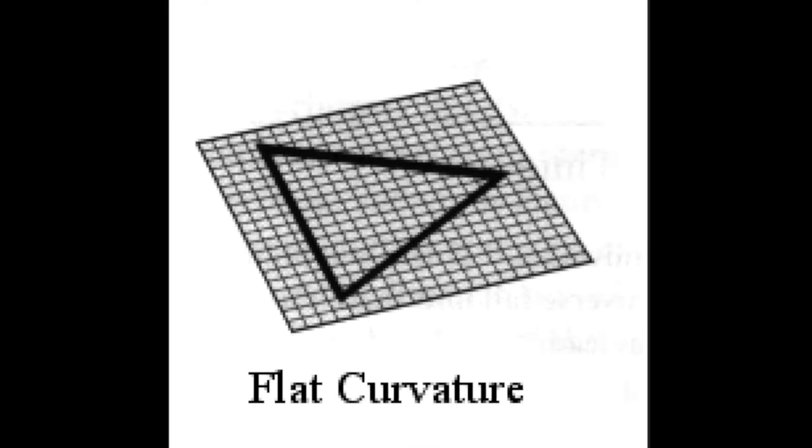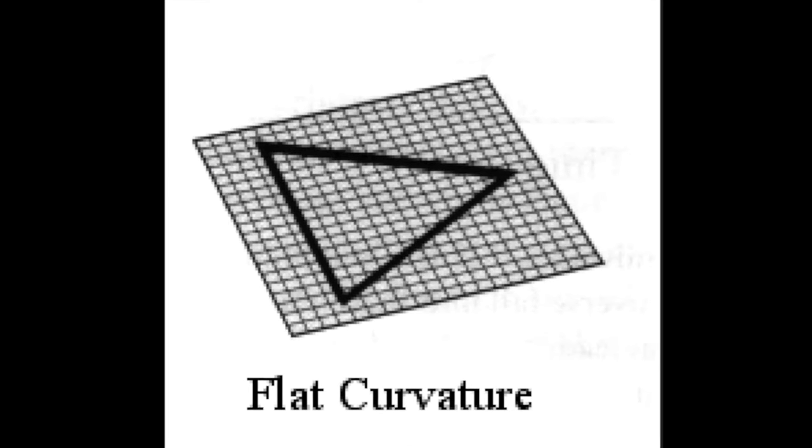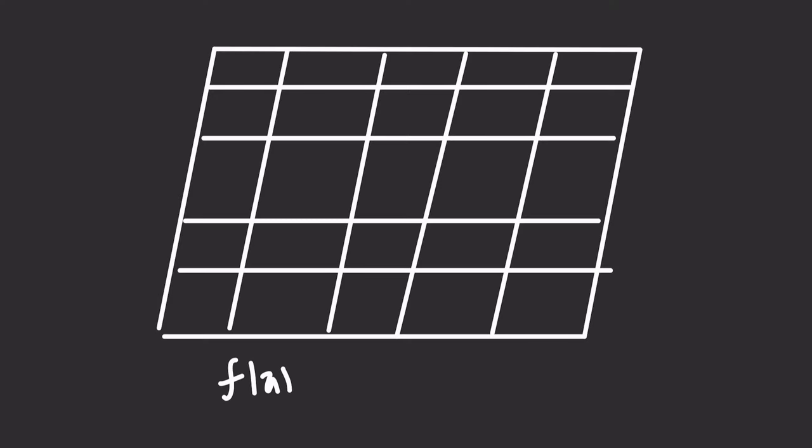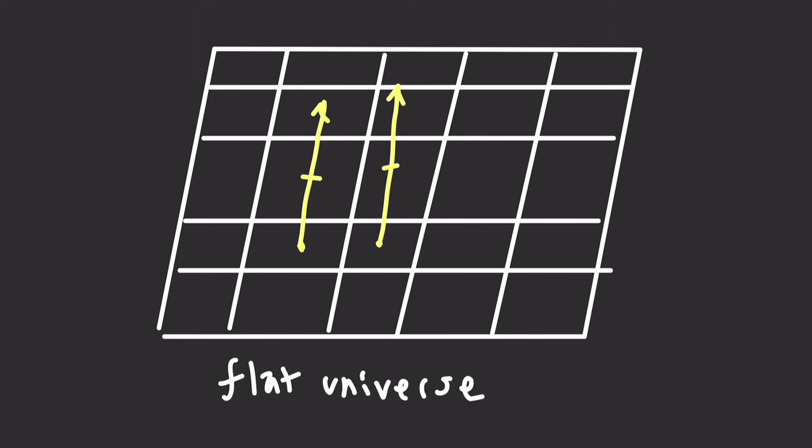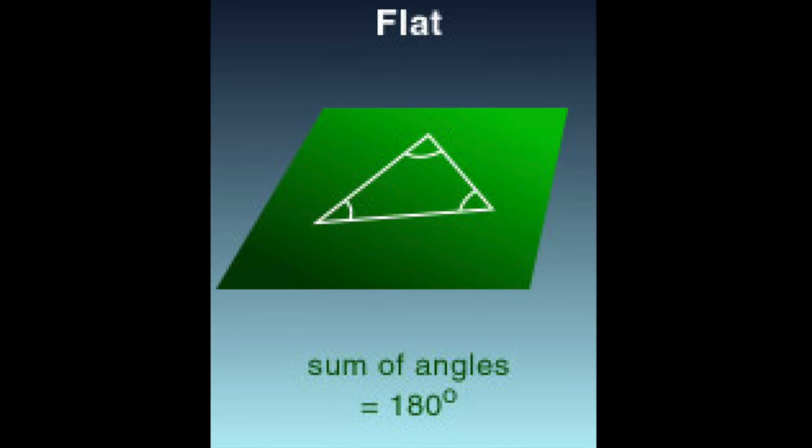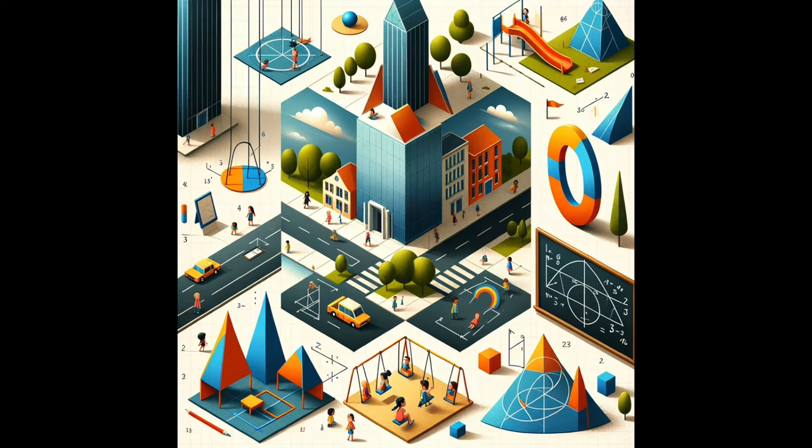Lastly, there's a flat universe, which might seem more familiar. Its curvature is zero, so parallel light rays stay parallel, and triangles have angles that add up to 180 degrees, just like in Euclidean geometry, the geometry you encounter in everyday life.